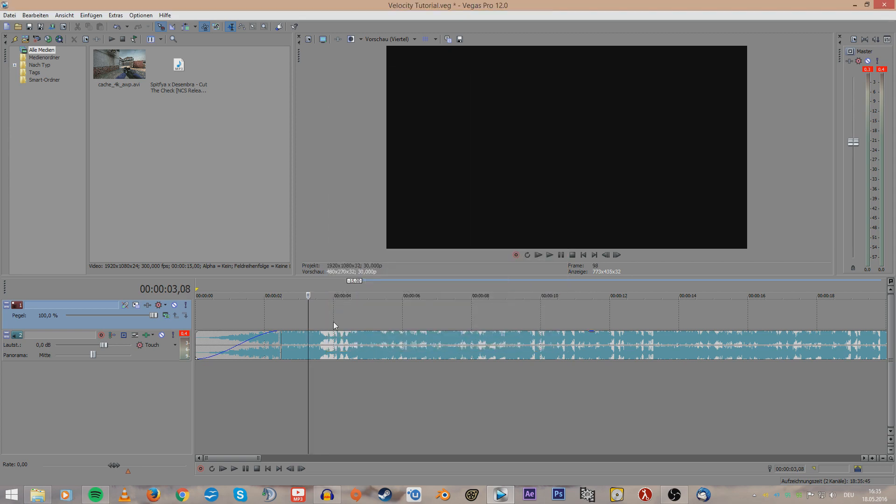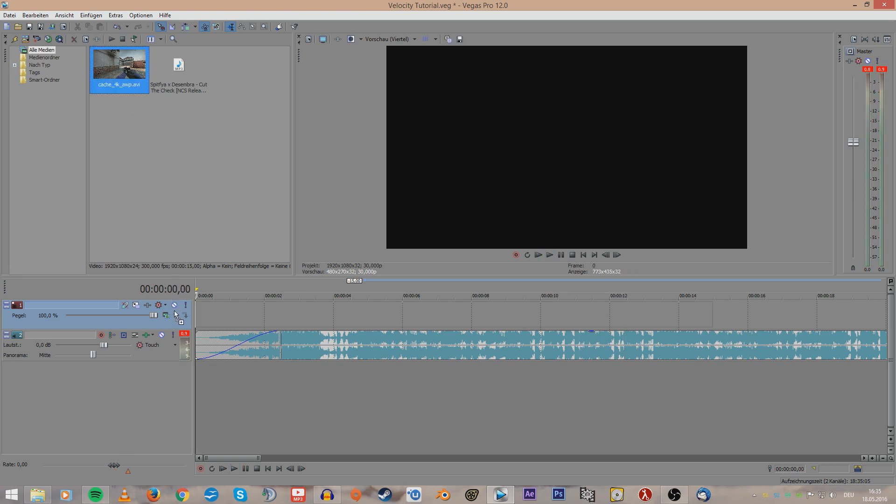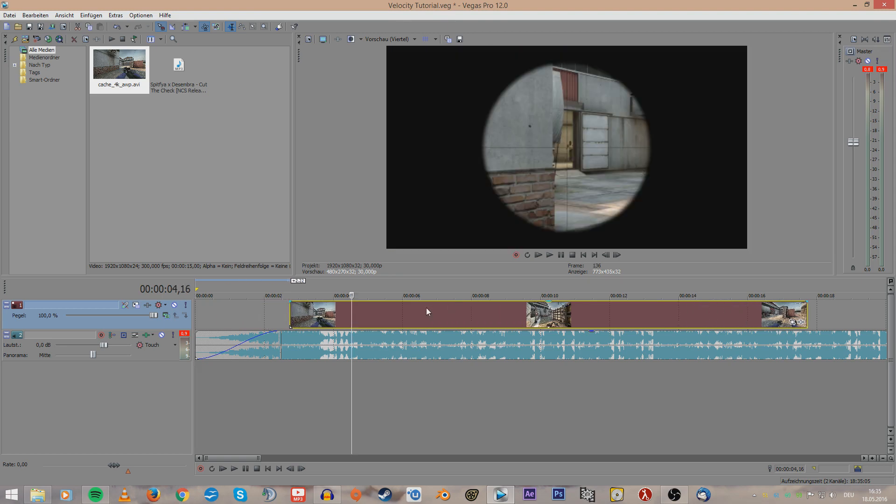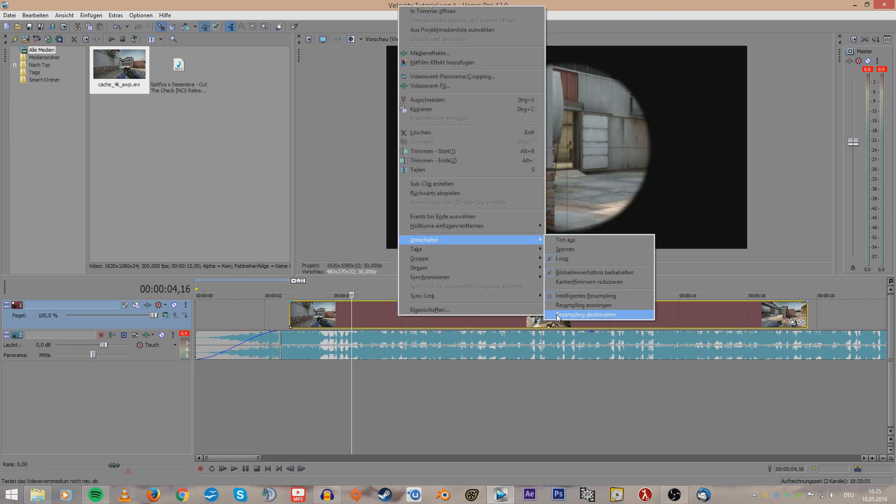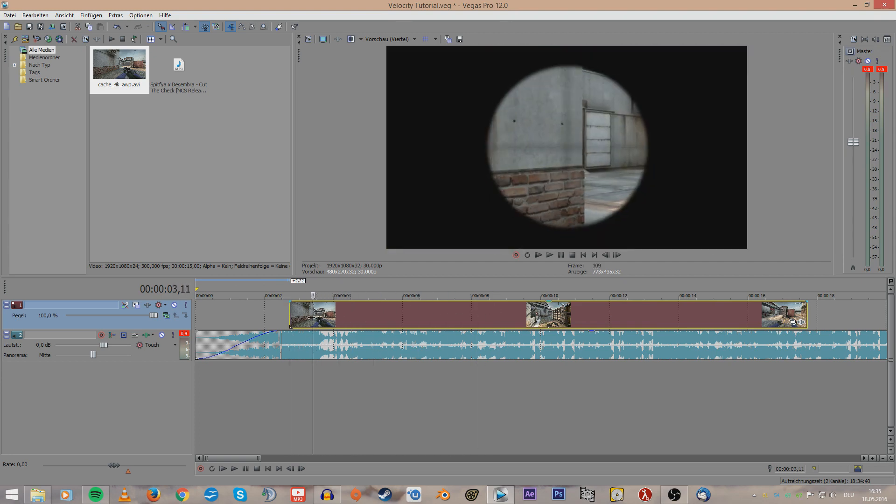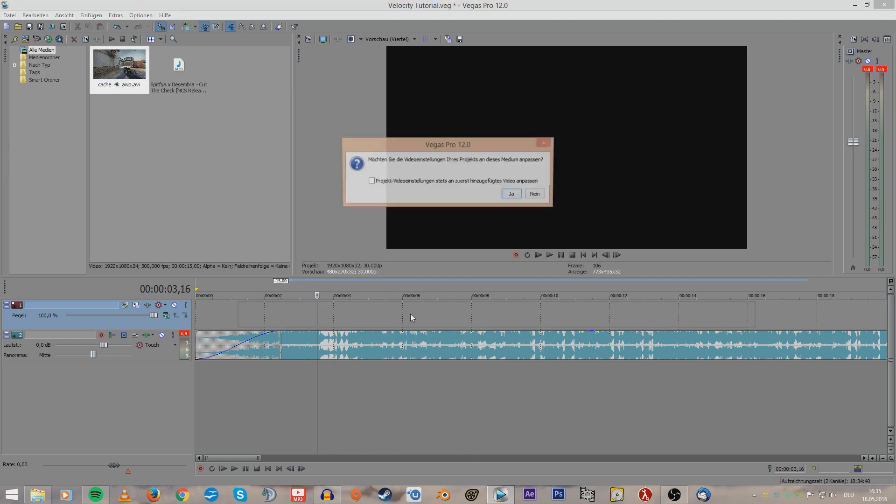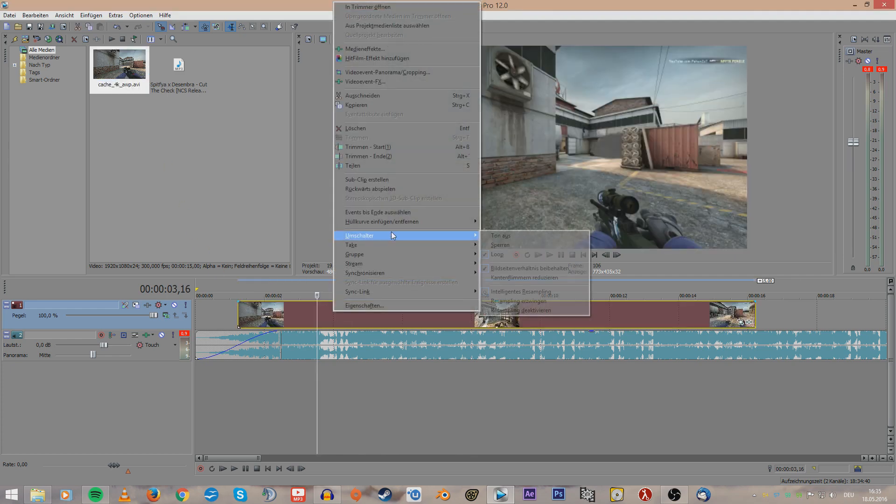And I will quickly show you the part of the song that I chose for this tutorial. So yeah, and the clip that we are going to sync to this is a 4K AWP clip on Cache. And when you start with it, just drag it into your timeline like that and right click onto it.